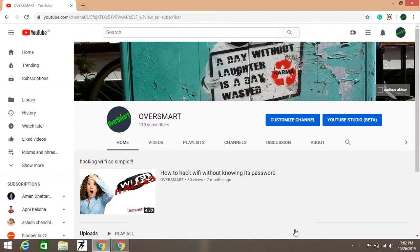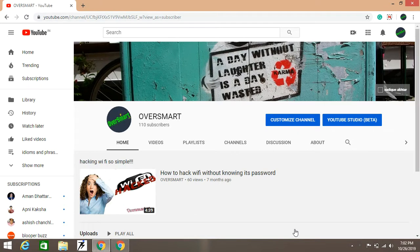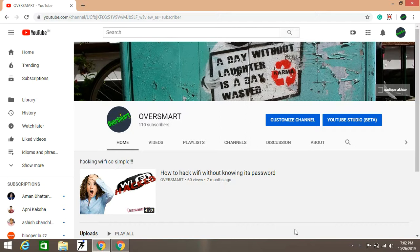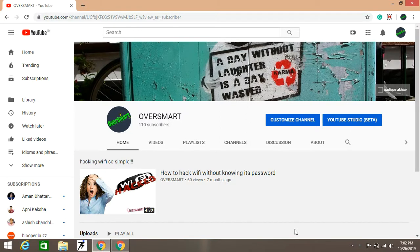Hello friends, welcome to the Oversmart channel. So friends, how are you? This is a short message for my Indian viewers. I try to put videos on this channel in Hindi language, but most of my viewers are from outside the country, so I have to speak in English. Please try to understand my situation.